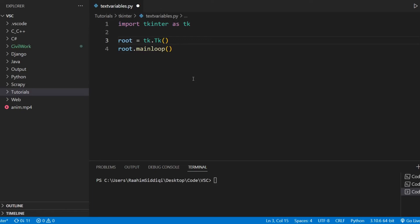In this tutorial, I'm going to show you guys how we can create a tkinter label widget using a text variable. Now, what is a text variable?